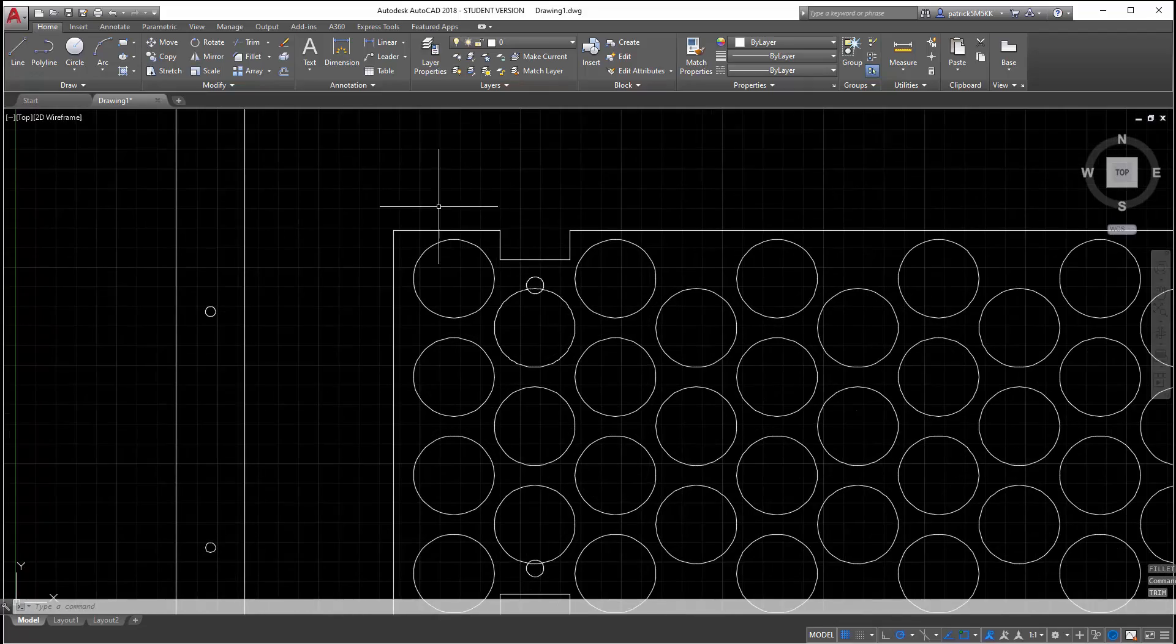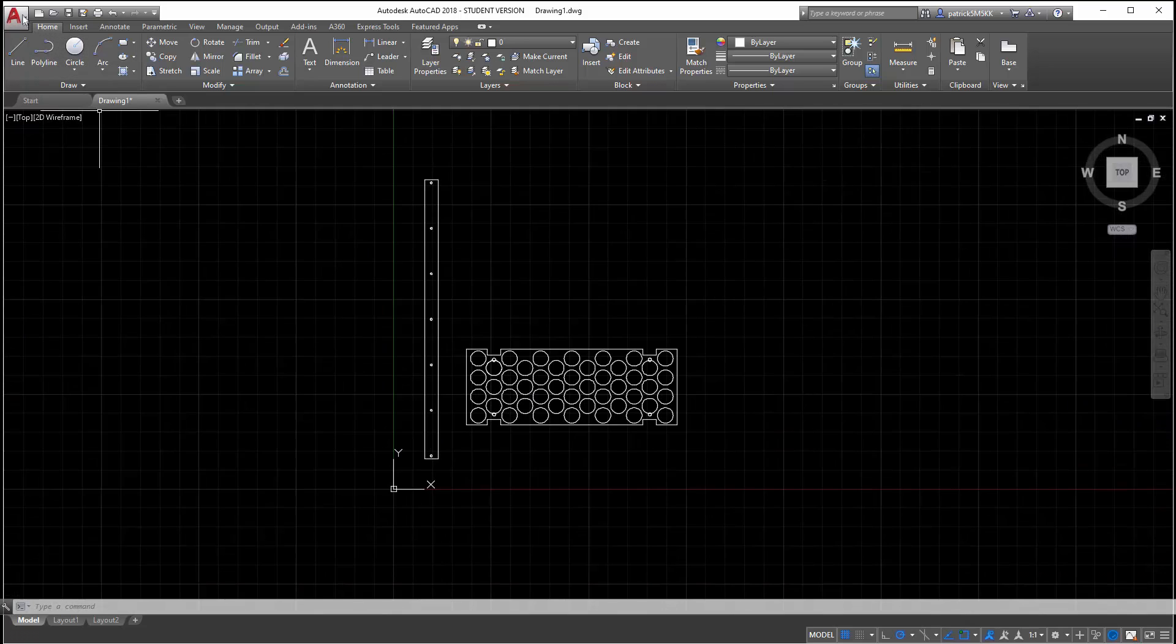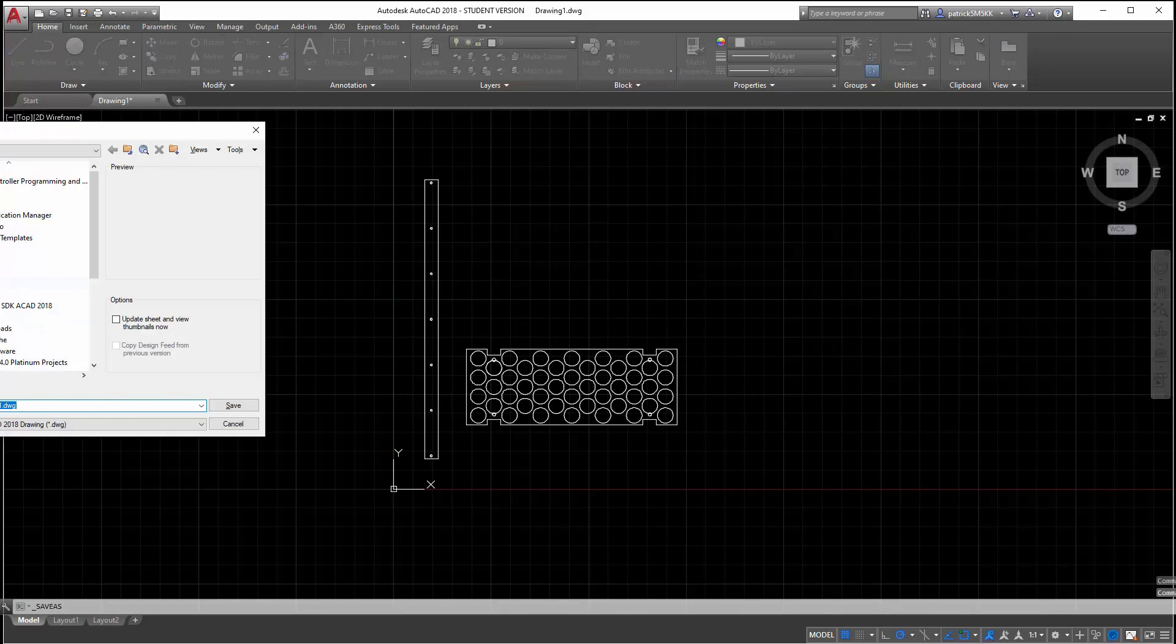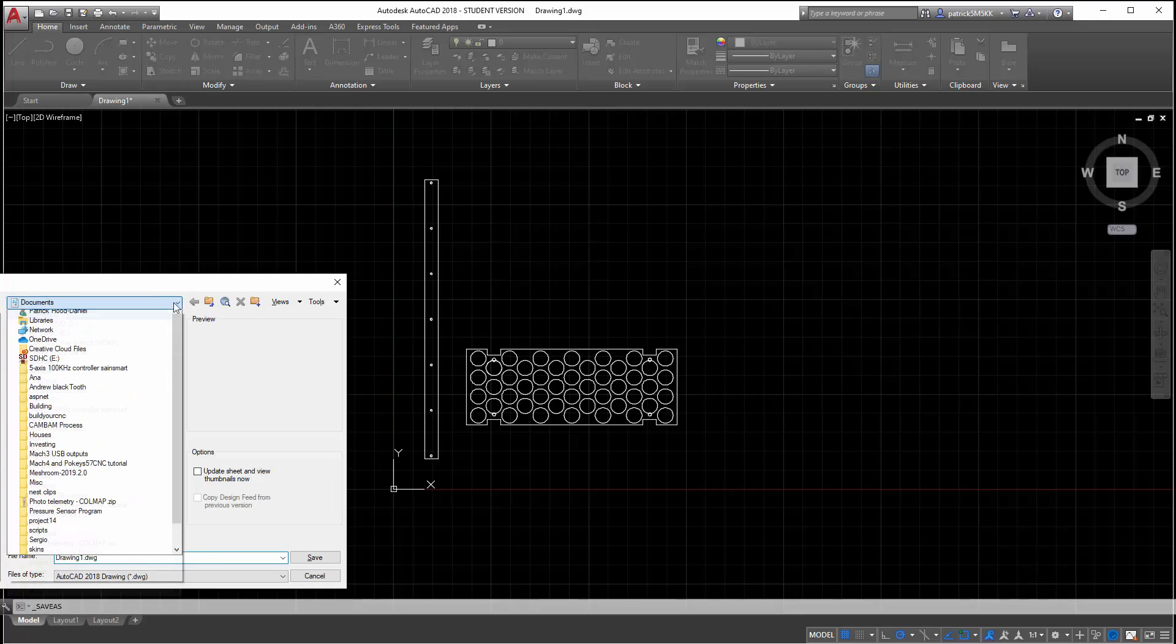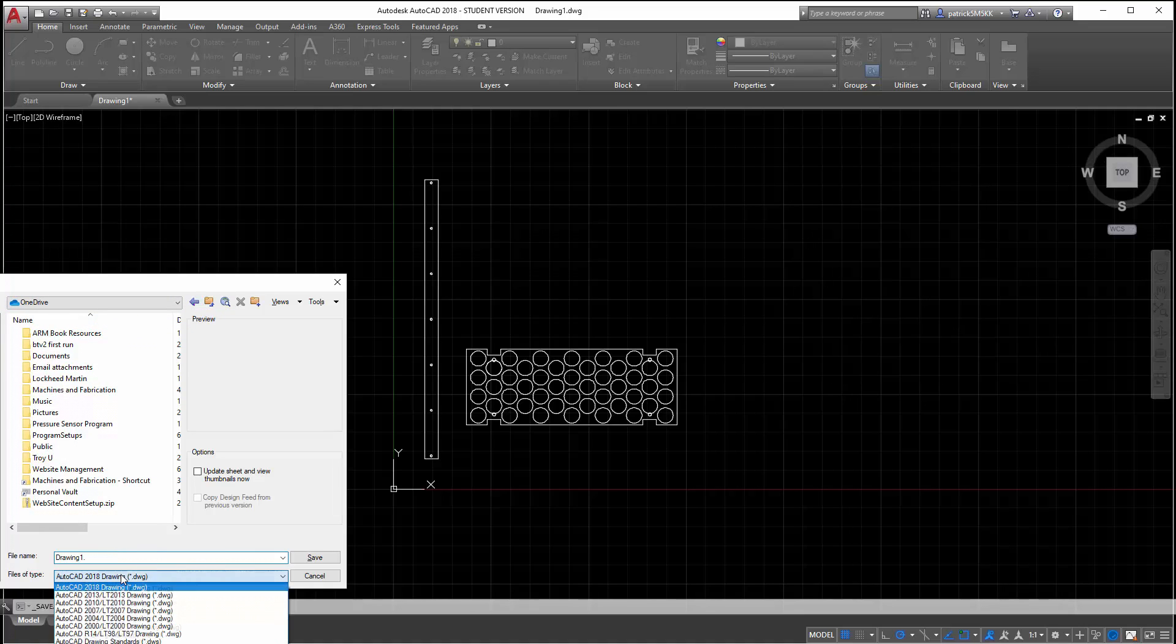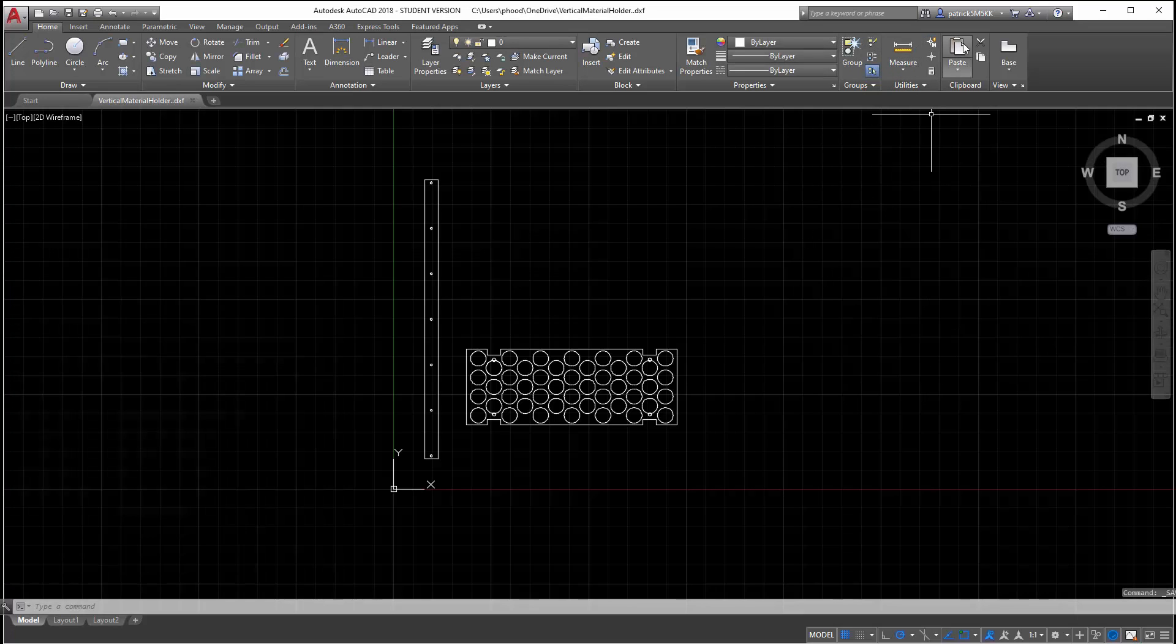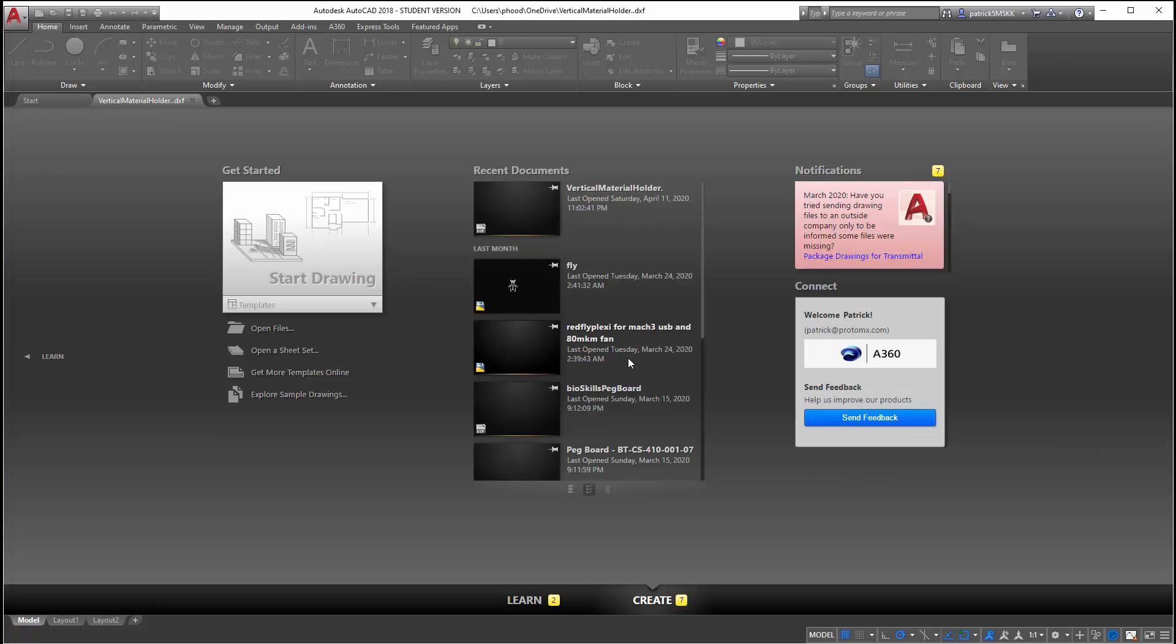All right so I'm going to go ahead and save this as a DXF file and put it into CAMBAM. File, save as. I'm going to save as, let's see, where do I want it. I want to put it in the OneDrive so I can access it from my other computer. I'll just put it in this folder. Okay and I want a DXF file so 2018 DXF. I'll call this the vertical material holder. Save that. Okay it's going to want me to save it in DWG as well, I don't really need a copy in DWG so I'll say no and now I'm going to open up CAMBAM.